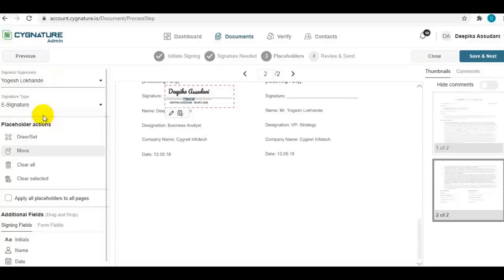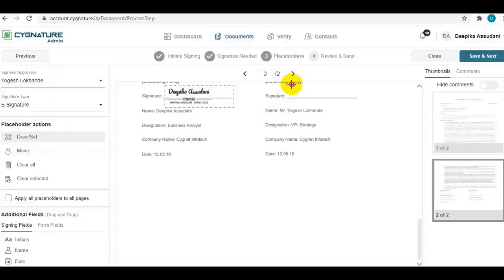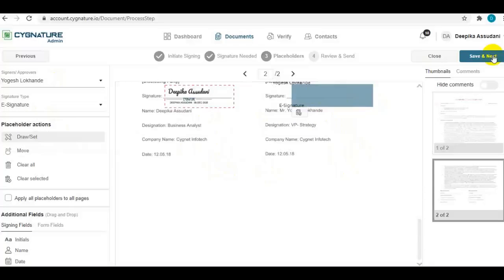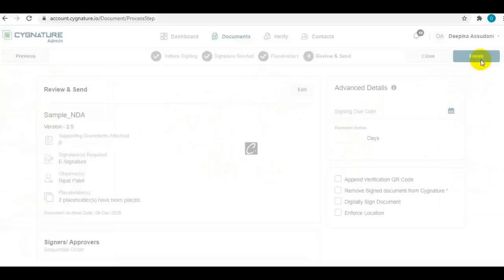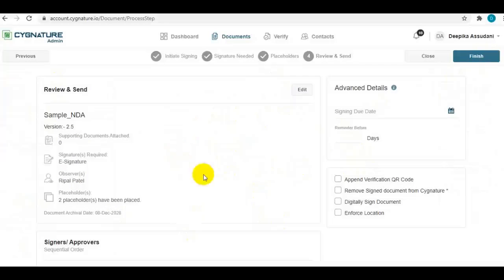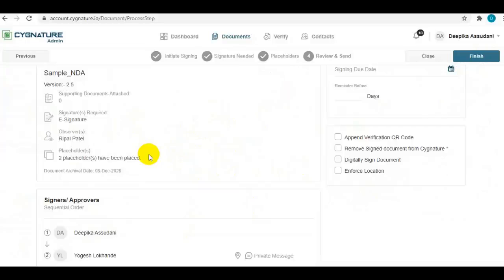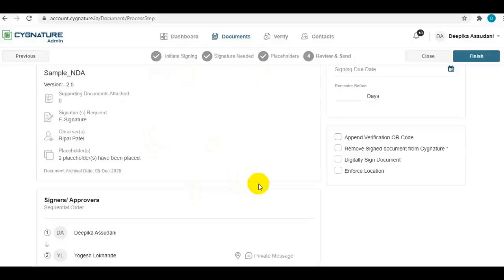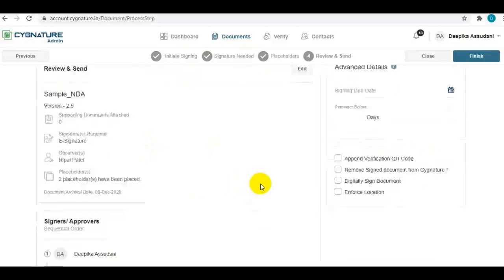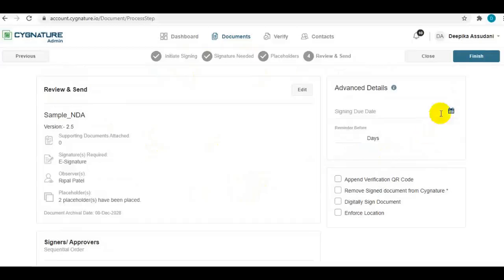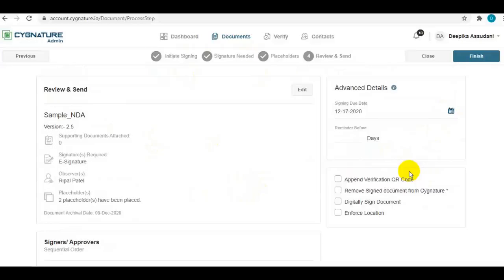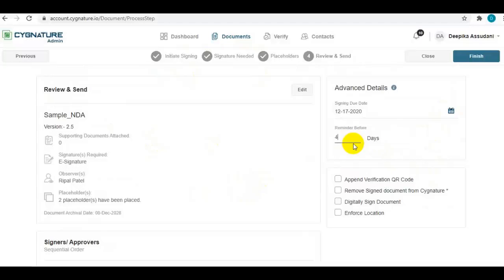Set up a signing placeholder for all the signatories in a similar manner and move to the next step. On this step, you can see all the parameters or configurations done in the previous steps for setting up a document. You can define the signing due date if required.